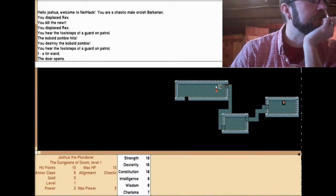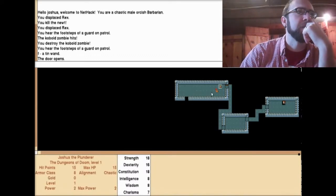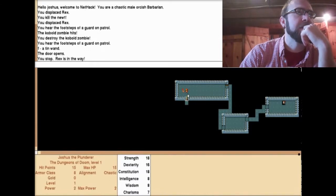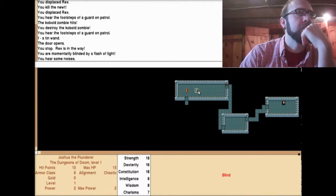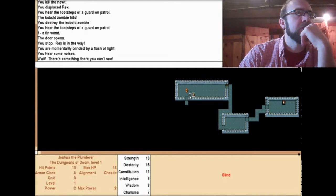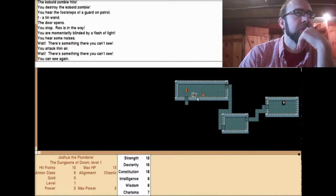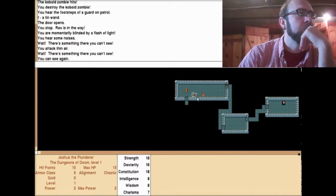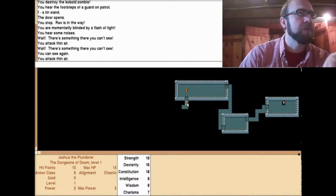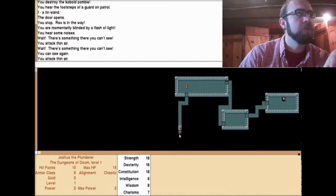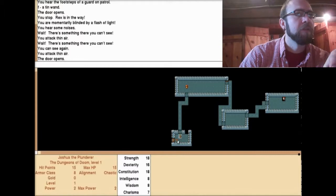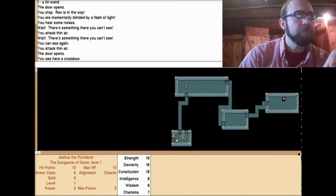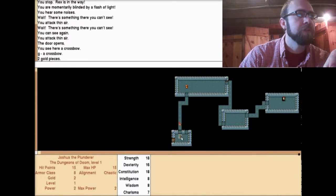You stop. Rex is in the way. You are momentarily blinded by a flash of light. I'm blind. There's something you can't see. You attack thin air. There's something you can't see. You can see again. This is pretty fun. I can imagine playing this on some old school Commodores or Amigas. Another door. You see here a crossbow. You get a crossbow. Two gold pieces. There's another doorway here. Here's another door.